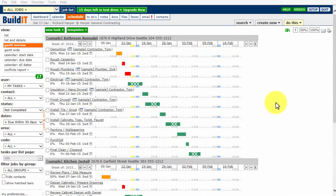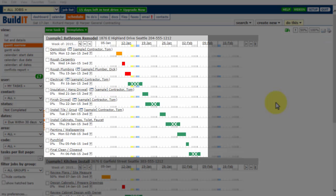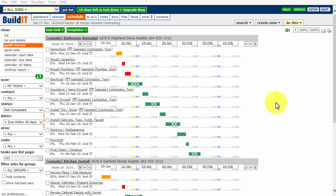When you start your test drive, BuildIt sends you to a screen that looks similar to this, with colored bars showing a construction timeline, or Gantt chart, schedule. That is because most people that come to BuildIt are looking for a scheduling system. As you get familiar with BuildIt, you can make changes to your preferences, including what default screen you want to see displayed each time you log in.